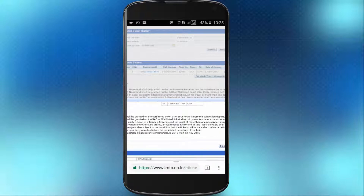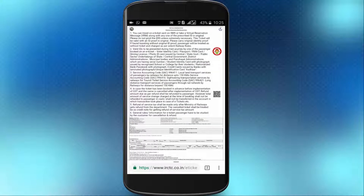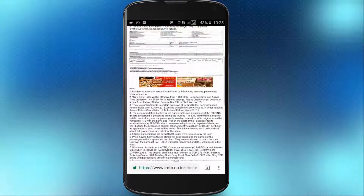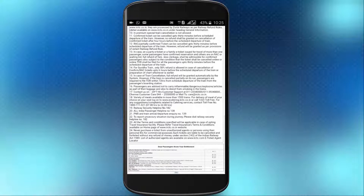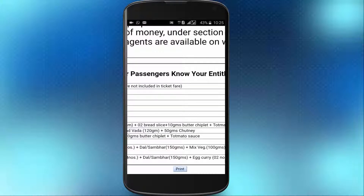You can scroll and click on the option to print in English and Hindi. Click on the option to open it. You can scroll down, zoom in, and click on the print option.